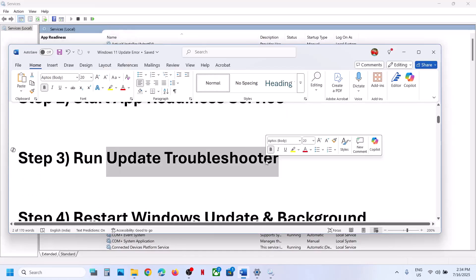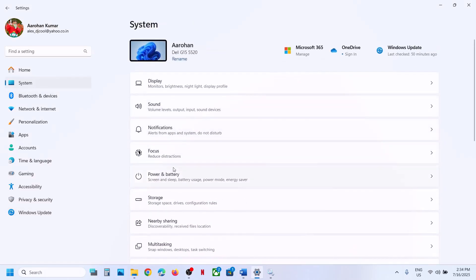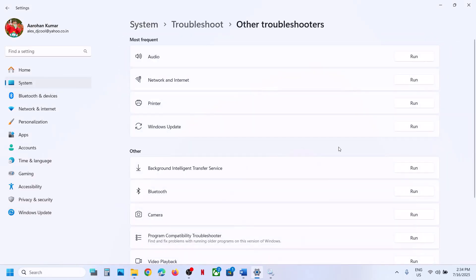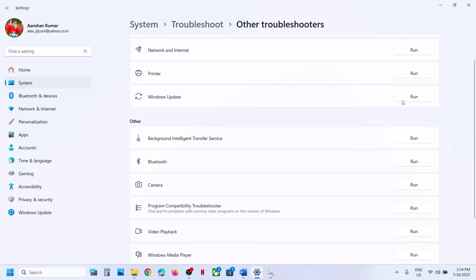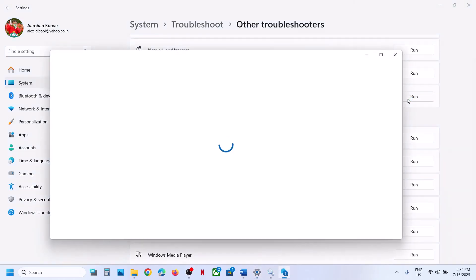If still not working, the next step is to run the Windows Update Troubleshooter. Go to System, go to Troubleshoot option, click on Other Troubleshooters, and here you can see Windows Update — click on Run. Most of the time it's not working for me, but you can try this; maybe it will work for you.